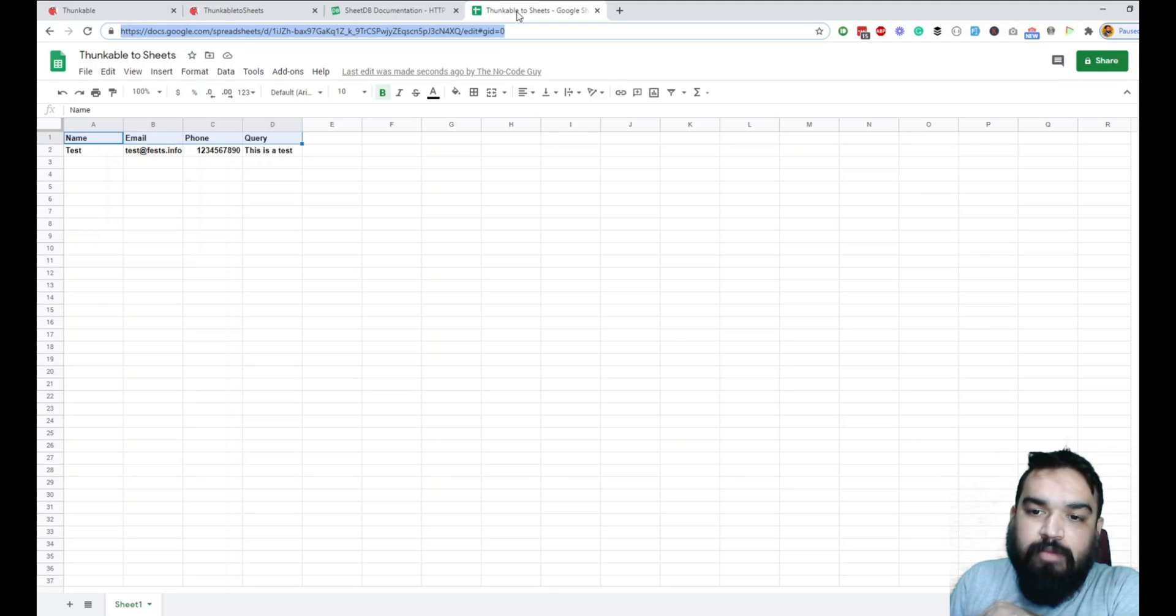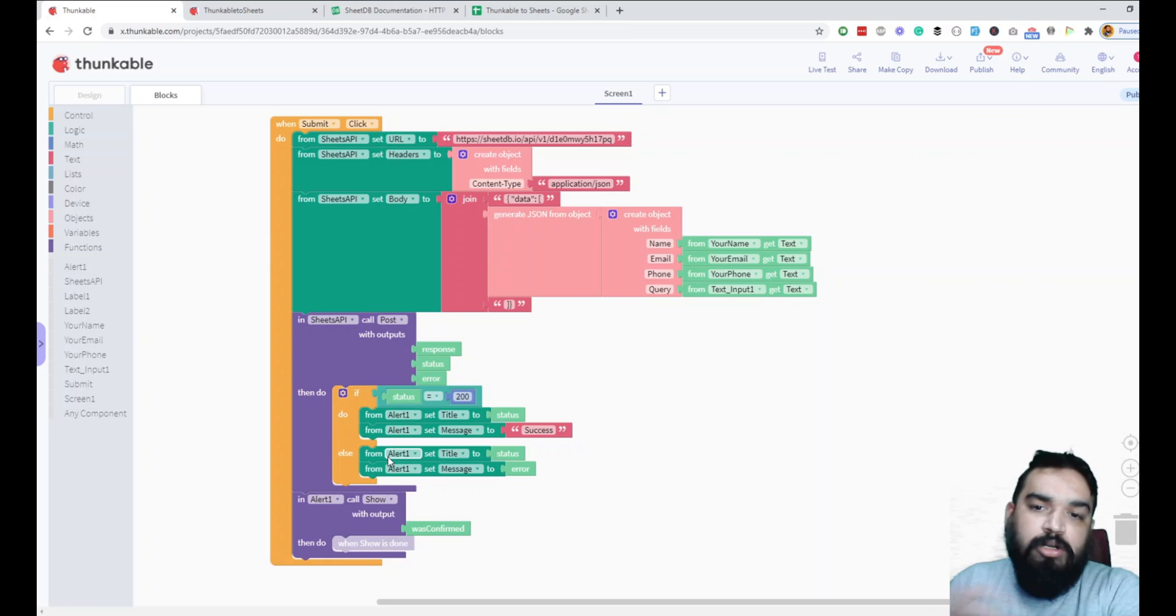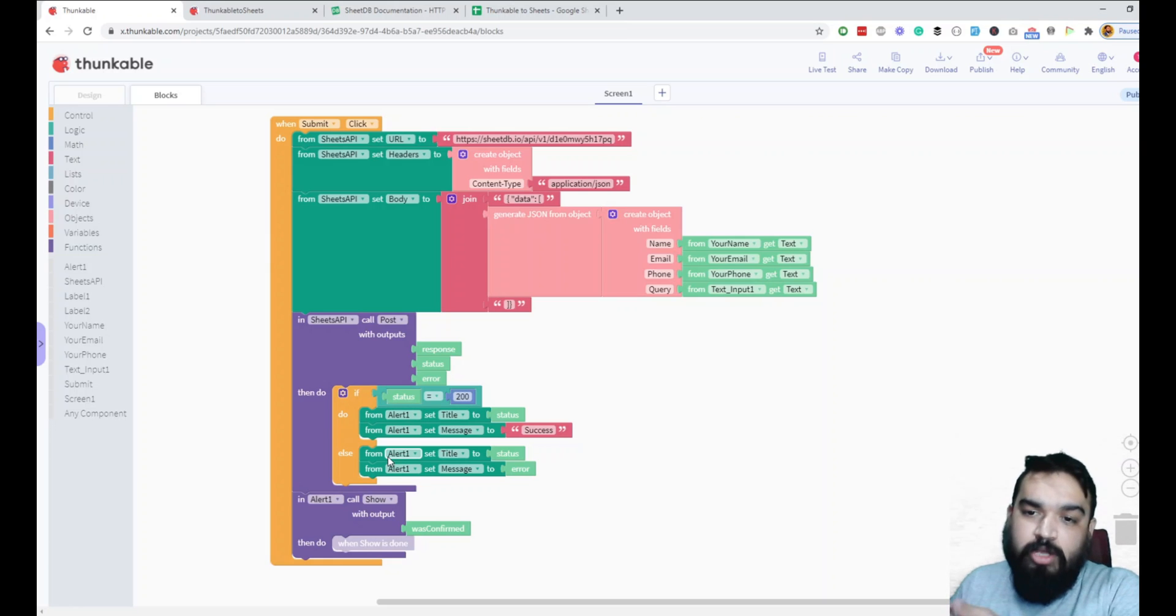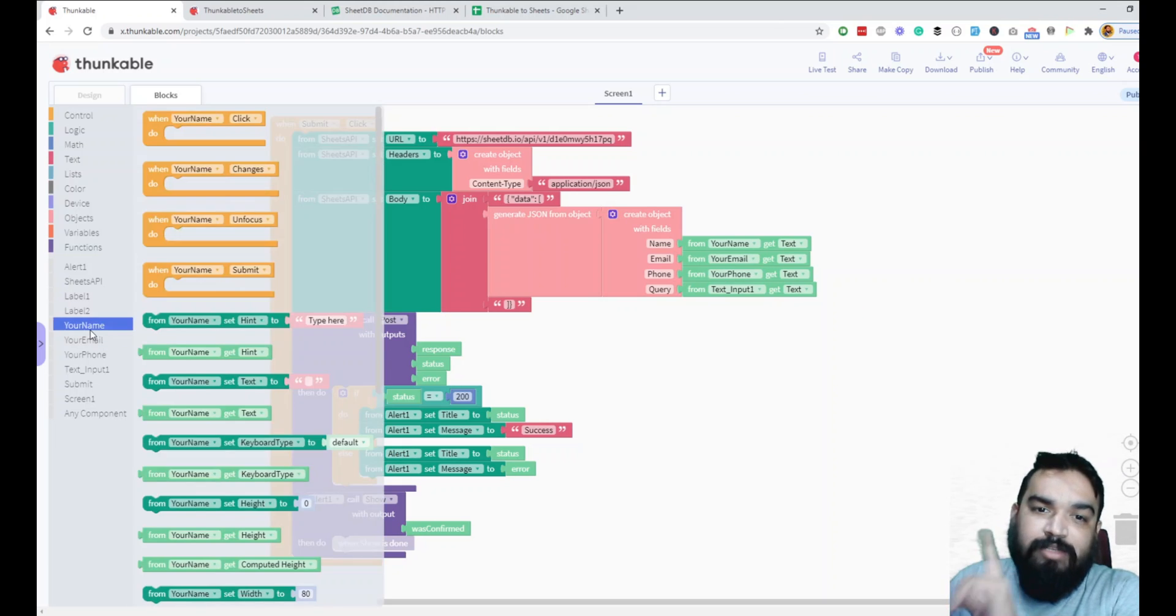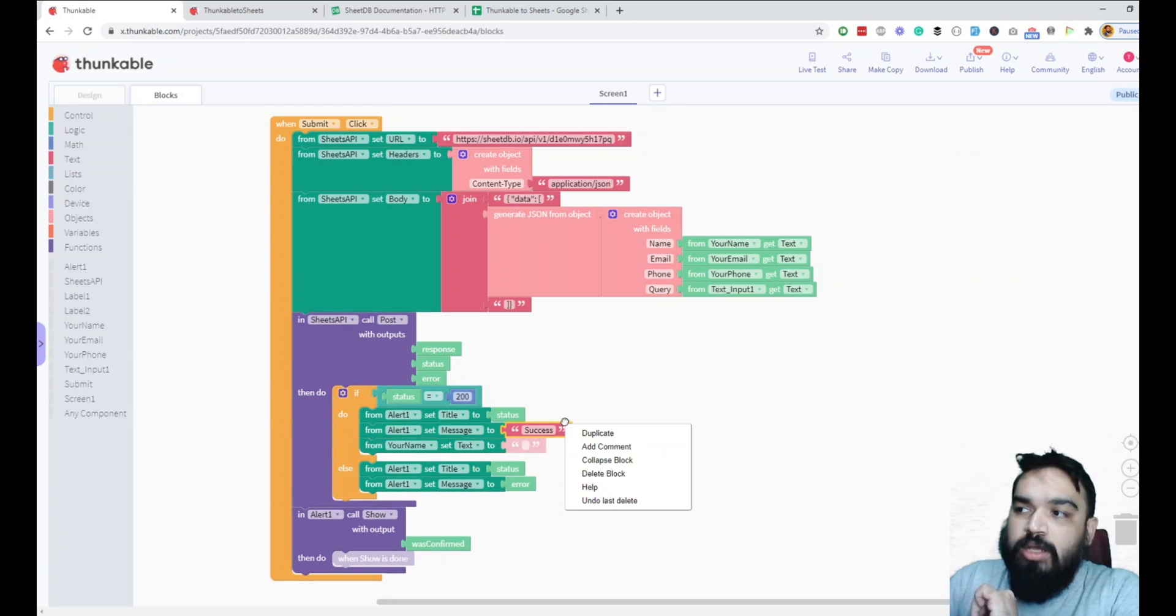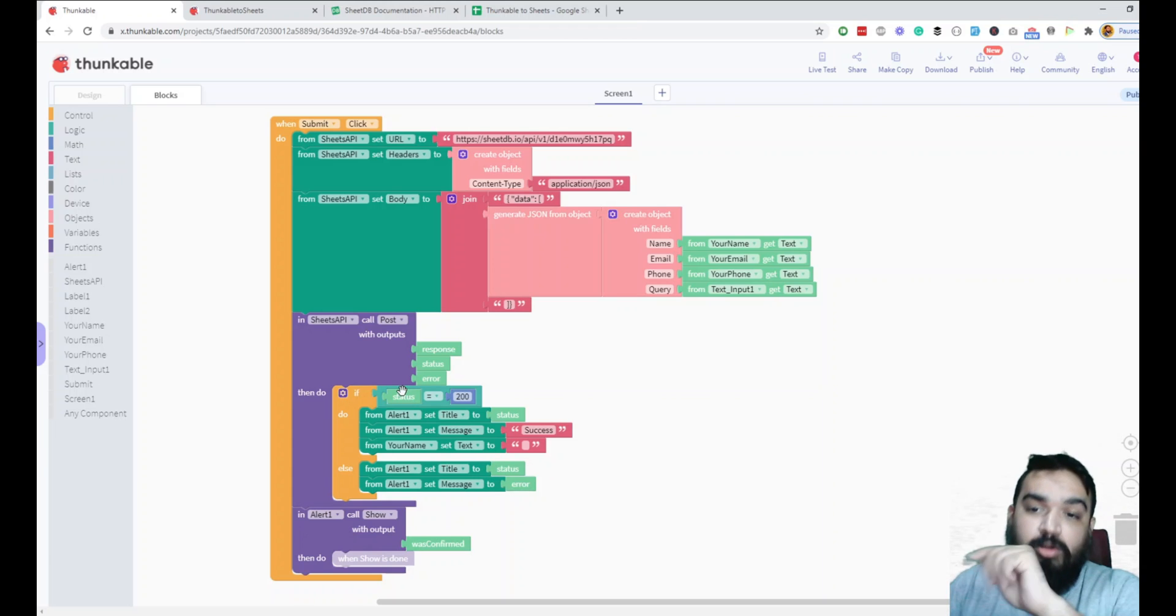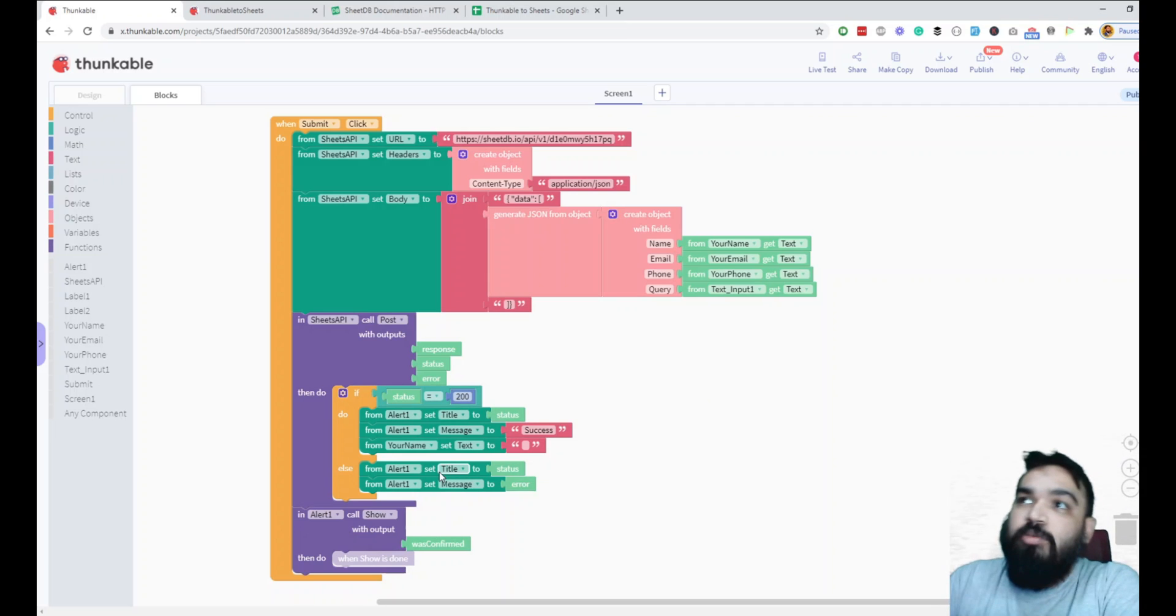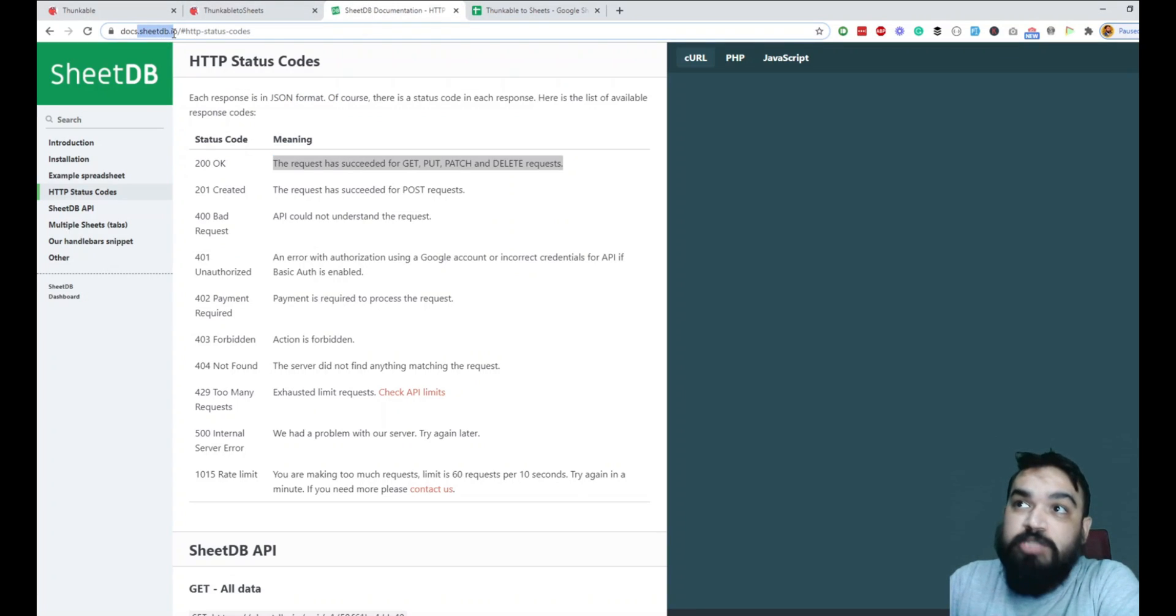So alternatively, what you can do is you can add different types of messages in the alert box. Here in the block section, you can add a different message here. Once the request is successful, if you want to say, okay, your data is stored and then you can clear the fields. So how do you clear the fields? I think it is pretty simple. Just select the field on the left and then set text to empty and this will become empty. So once the data is successful, the data here becomes empty. You can also show a loading progress bar instead of an alert. Once it is done, you can show a simple label. So that's how you pretty much send data to Google Sheet from Thunkable using a simple API from SheetDB.io.